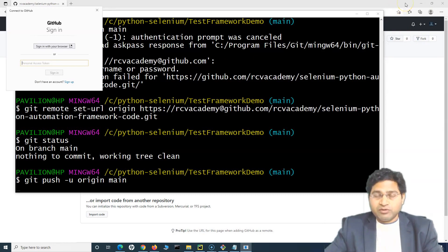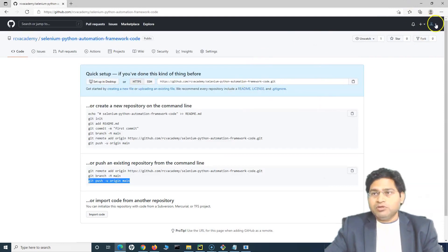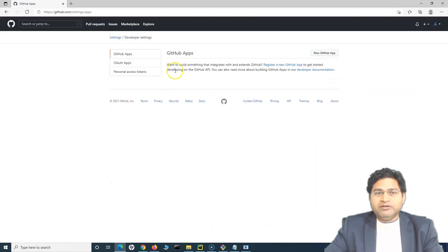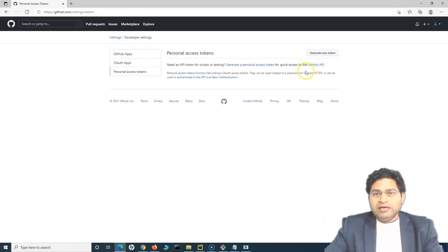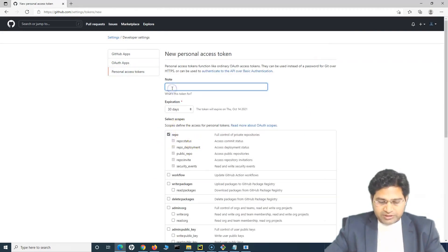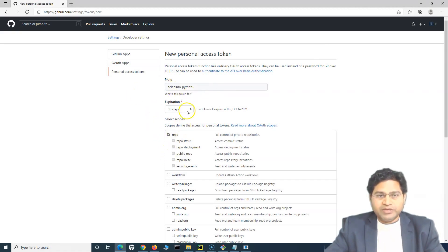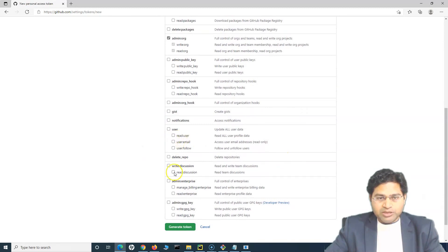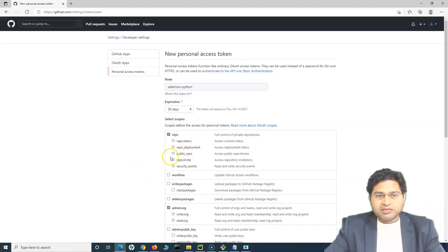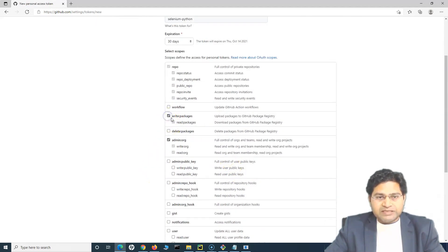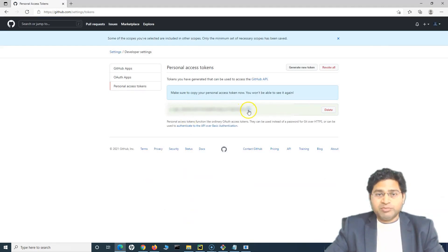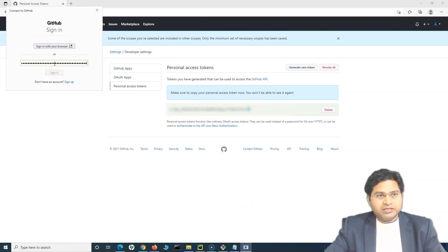Now it should ask for credentials for the rcvacademy account and pop up a Connect to GitHub dialog. We need to generate a personal access token and provide it to log in. On your GitHub account, go to Settings, then Developer Settings, then Personal Access Tokens. Click Generate New Token, add a note like "selenium python", set an expiration, and select the repo scope along with write and read packages. Generate the token — treat it as your password, keep it safe and do not disclose it. Copy the token and provide it in the sign-in window.